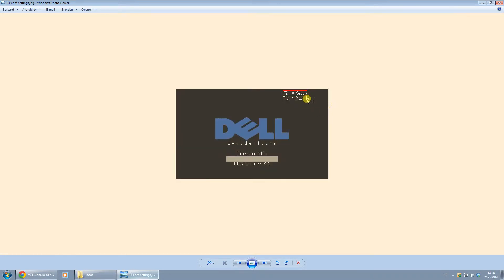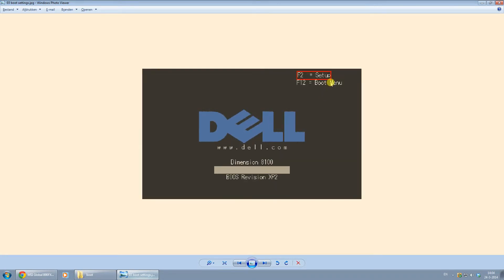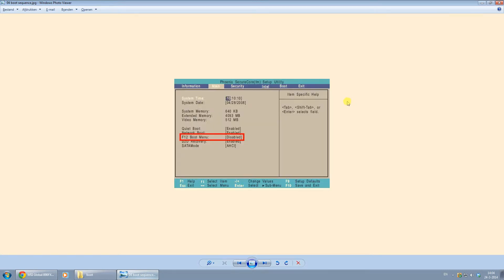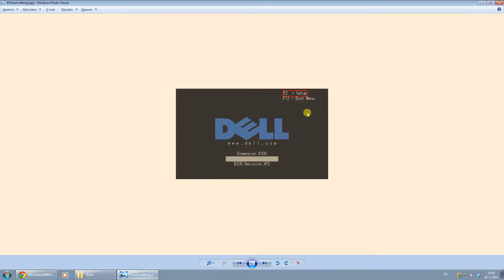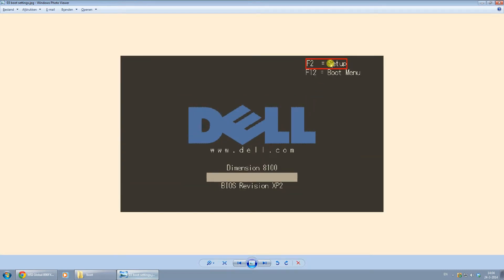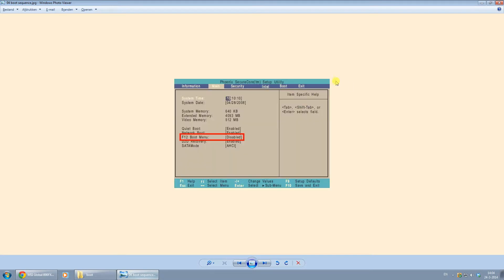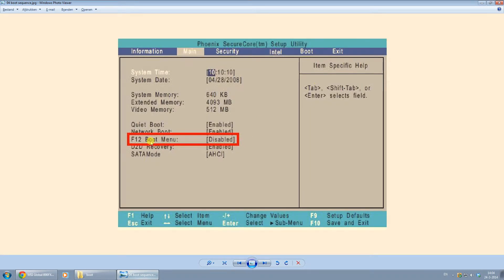And in some cases, the boot menu is not even showing up, just the setup. In this case, just press F2 to enter the setup, because the boot menu might actually be disabled. As you can see right here, F12 — that boot menu — is disabled.